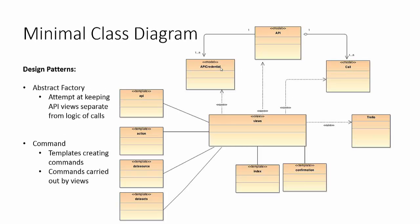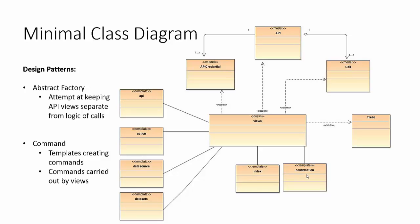Here you can see our minimal class diagram with views here in the center and there are two main design patterns that were worked on throughout. One is the abstract factory, namely in terms of being able to have the views handle multiple APIs in the future with the logic for those APIs separated outside of it. Another is the command pattern and so in this pattern the commands are being initiated by the templates here and those commands are sent over to the views and those commands are then carried out. We can also see on top here the models that are used behind the scenes for the database.